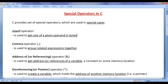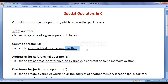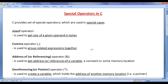Next we have the comma operator. The comma operator is used to group related expressions together. There are some situations where you may need to group related expressions together to solve a problem. In that situation, you will be using the comma operator.